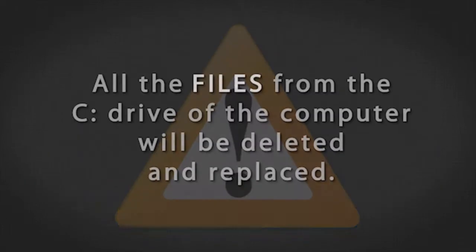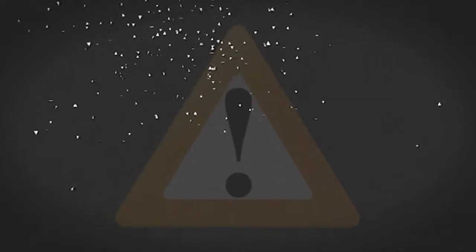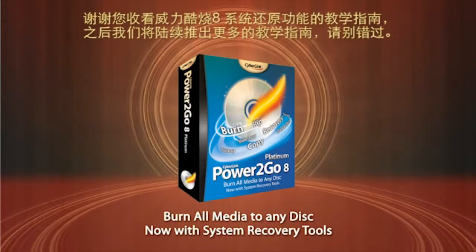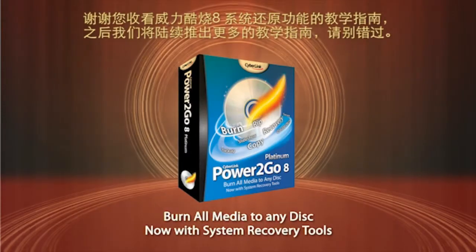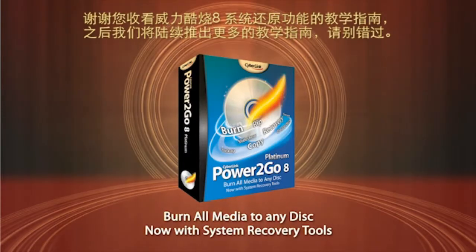And remember, all your files and data on your actual C drive will be permanently deleted and replaced with the content from the recovery disk. Thanks for watching this tutorial about Power2Go 8 new system recovery feature.